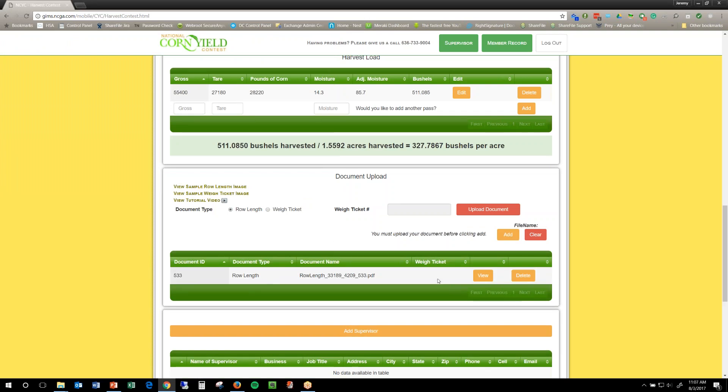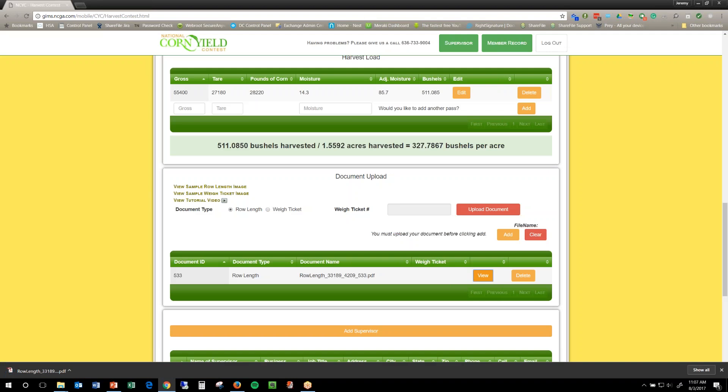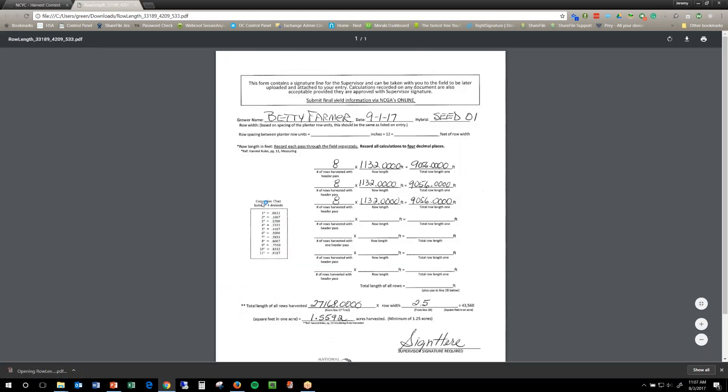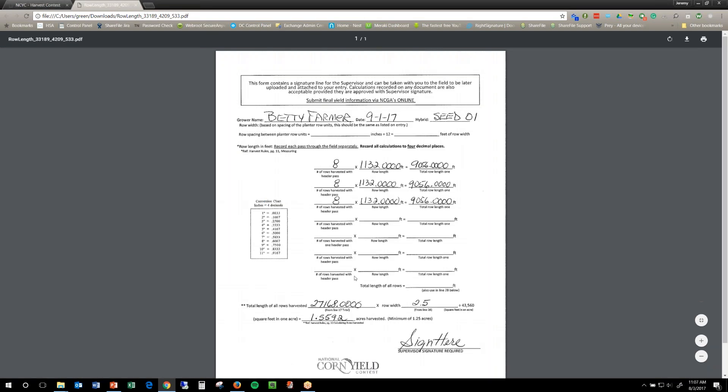Now, once it's there, if you're wanting just to triple check that it's the right document, if you click view, my computer actually downloads the file and I have to click it to open it. But then I can open it and I can see, hey, this is, I'm Betty Farmer, and this is my information. That way you know for a fact that you uploaded the right file.